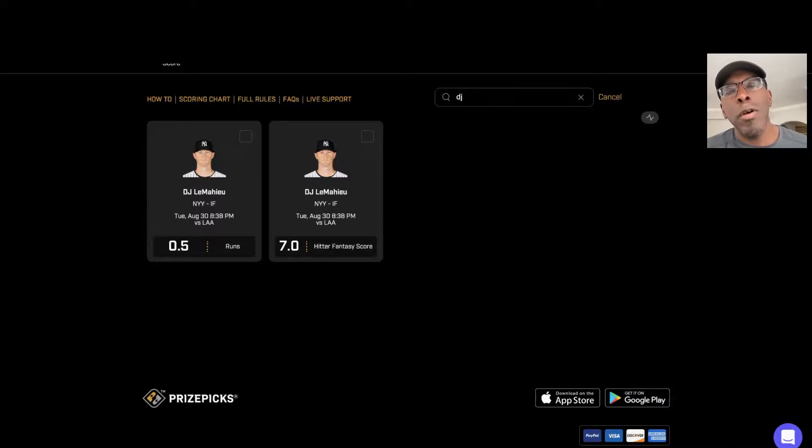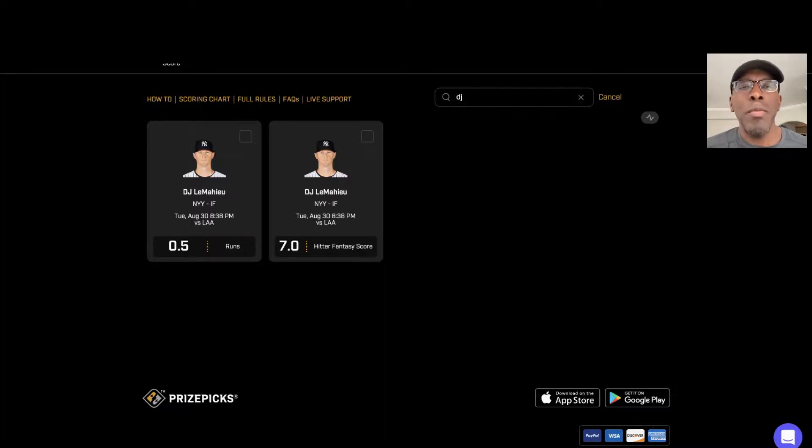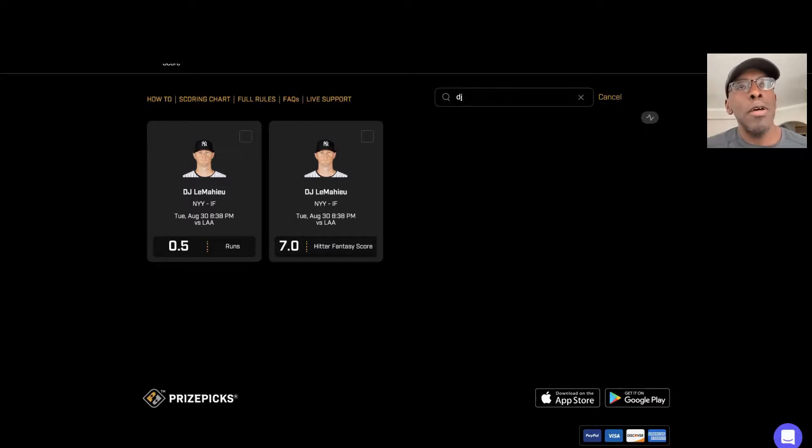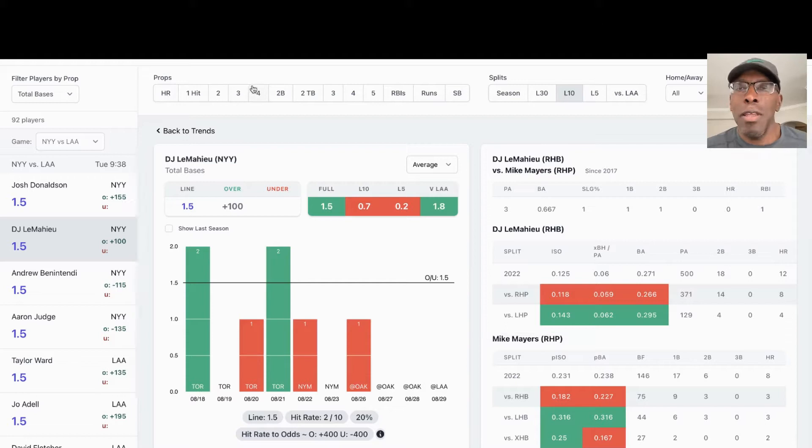And the third prop I'm looking at tonight is DJ LeMahieu, New York Yankees, coming from the hitter fantasy score section. His prop on the night is 7.0 fantasy points. Let's look at him in Props Cash to see what information I can get.